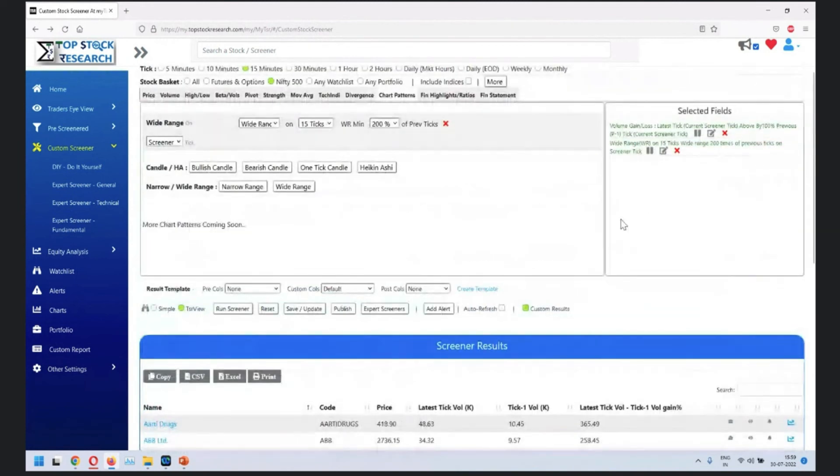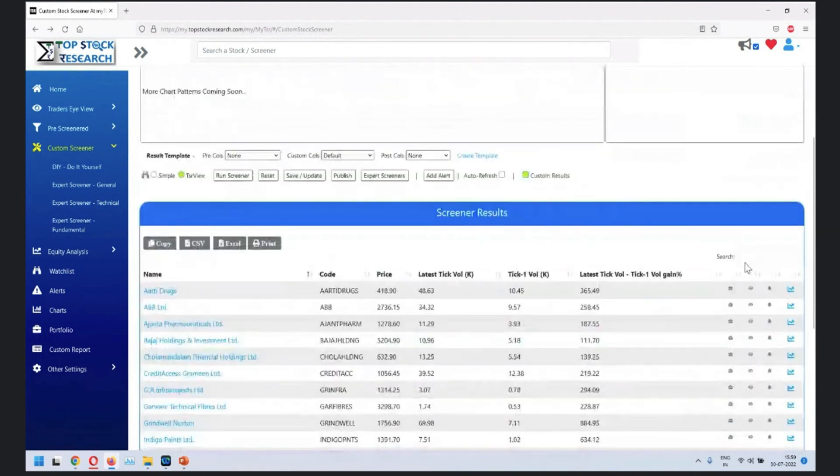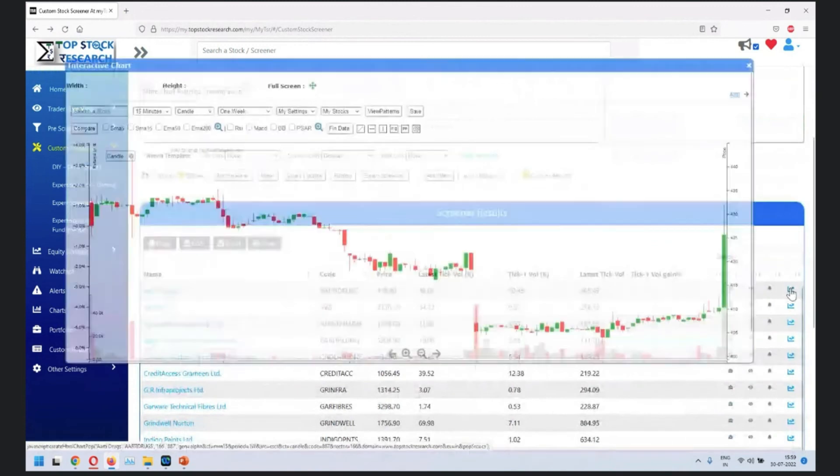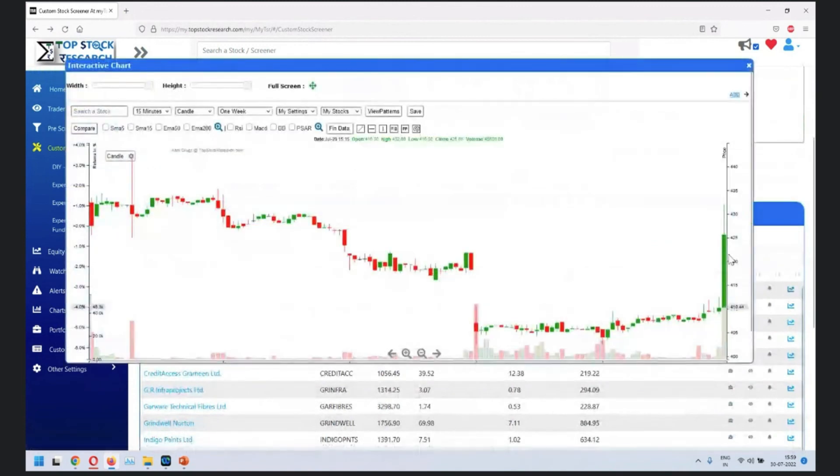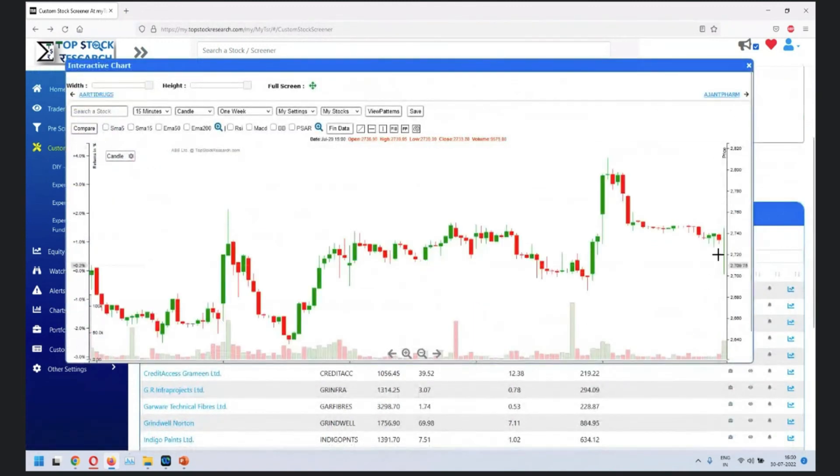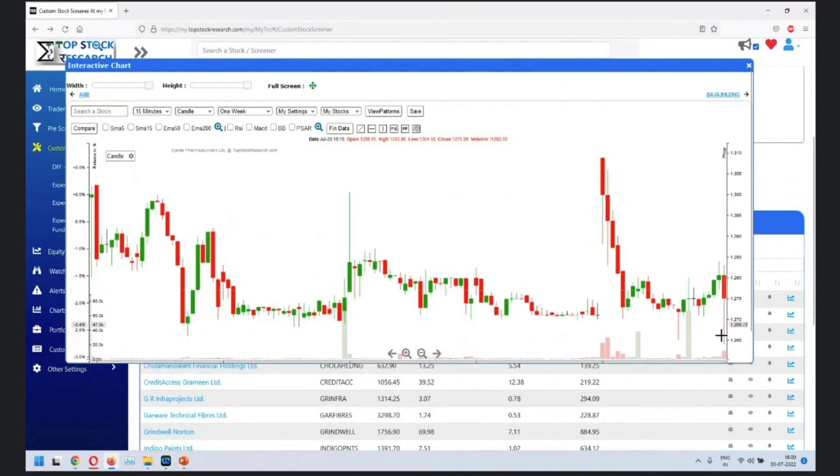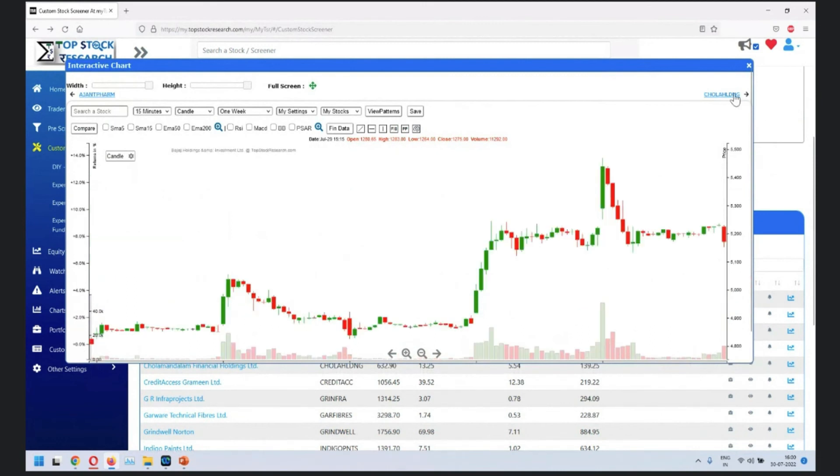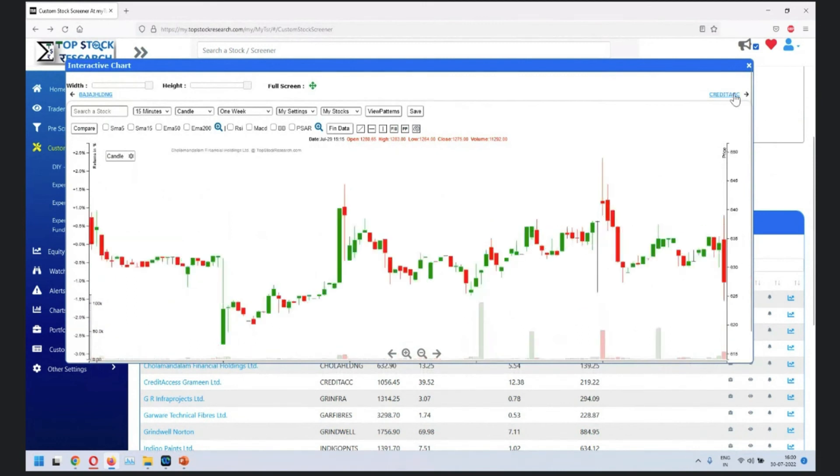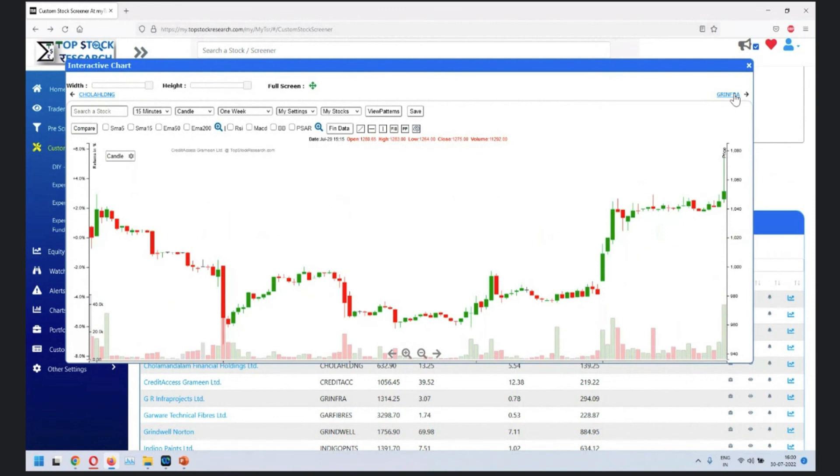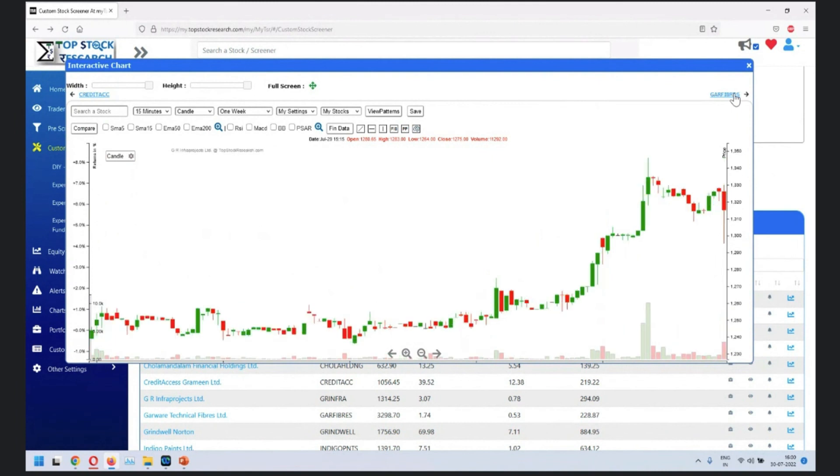What we are looking at is basically the widest range in 15 ticks greater than 200 percent. You'll see a very wide candle out here. You'll always see a very, very wide candle, and generally the wide candle comes with good volume.